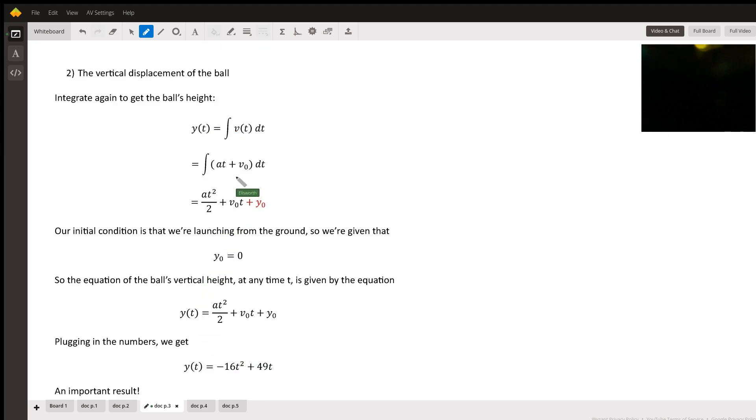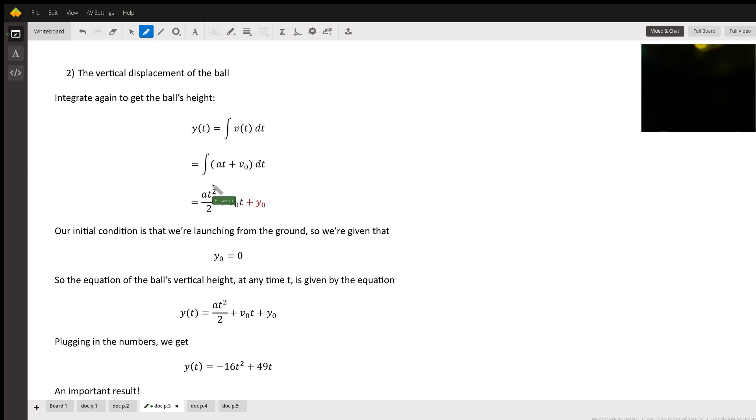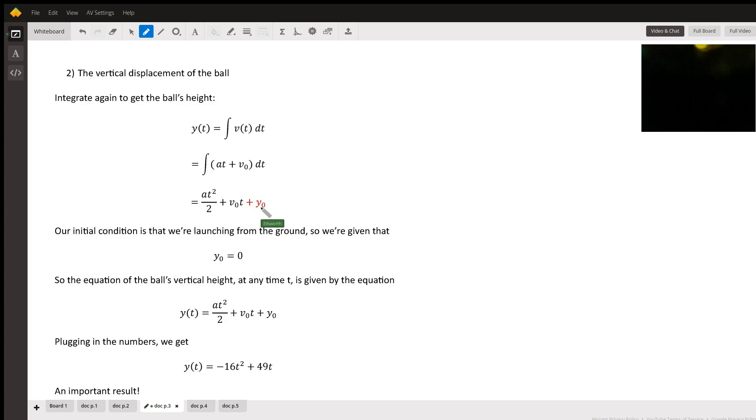Okay, how high does the ball go? Well, that's another integral. Integrate again. Integrate V of T, and you put that in and you get negative 16 T squared plus V0 T plus Y0.